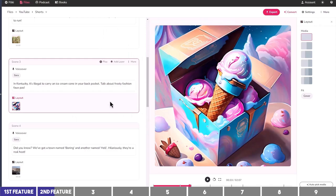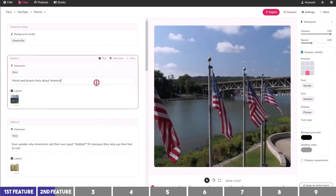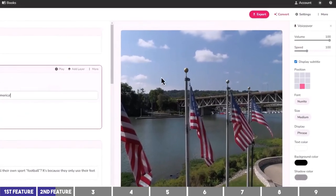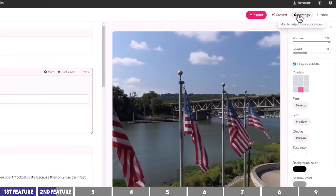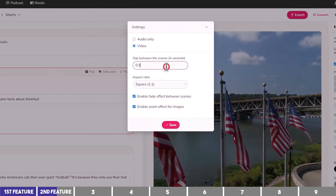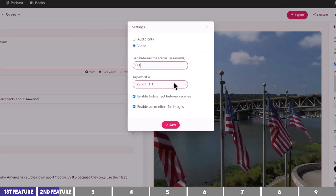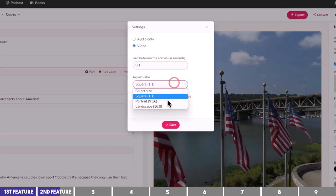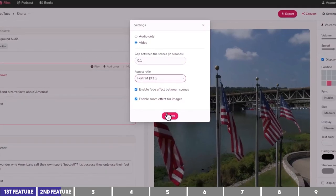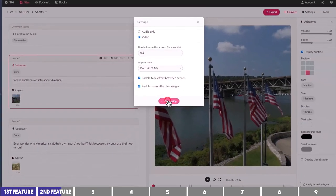The video is currently in a square size. To modify it, click on Settings at the top. I'll first change the gap between each scene to 0.1 seconds since this is a YouTube Short, and change the aspect ratio to vertical 9 by 16, then click on Save.